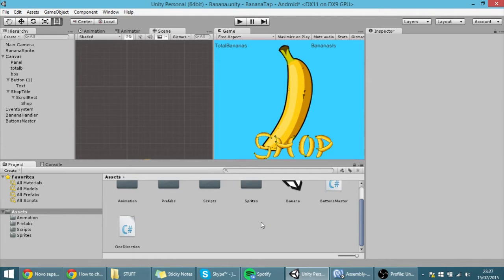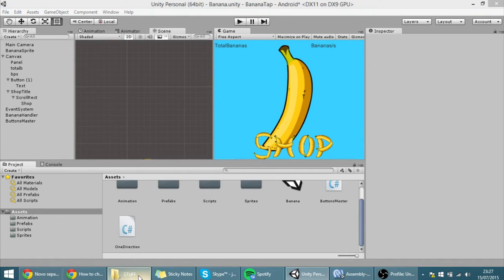Hello guys, in this tutorial I'm going to show you how to make a radial progress bar or a circular progress bar.